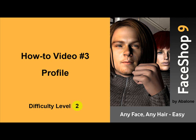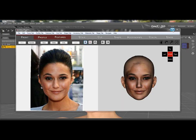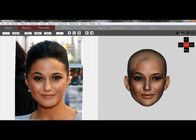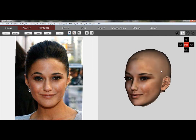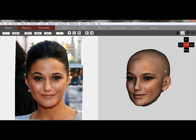Welcome to FaceShop 9, video number 3: Profile. So far we have successfully created texture and shape, but now we want to work with the profile of the head.